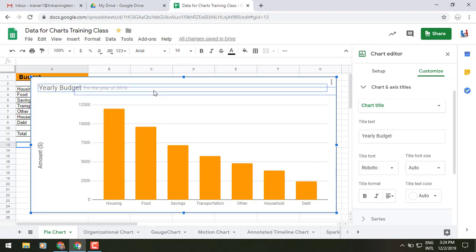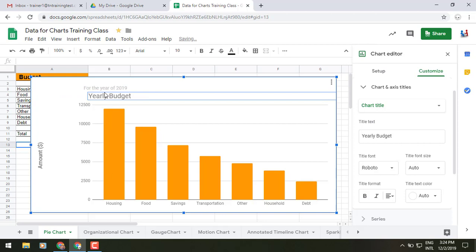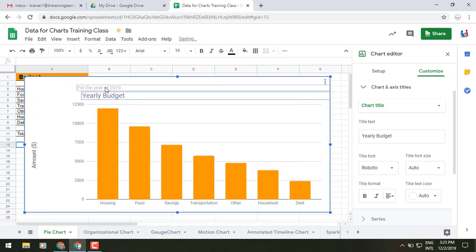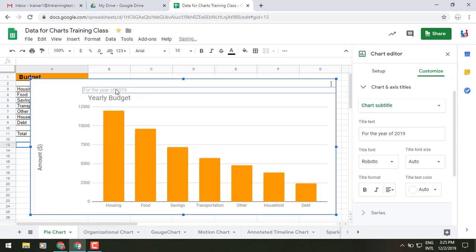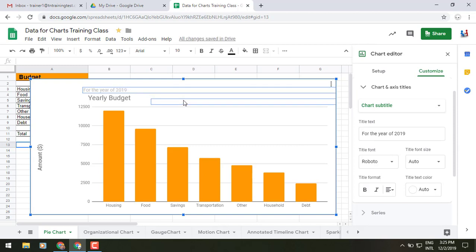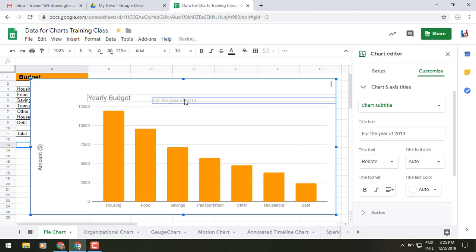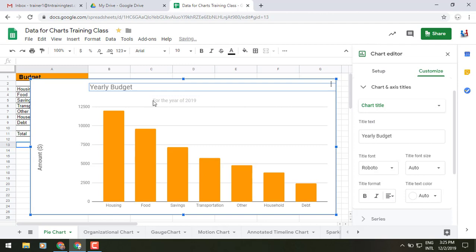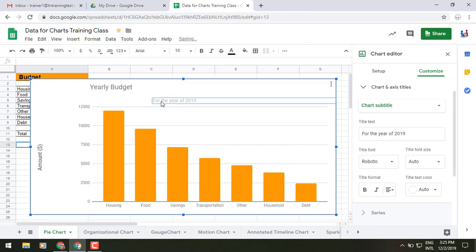So I want to actually just move this over. Just grab that. There we go. Let's move that down so I can grab this one easier and up. Now we'll grab that.